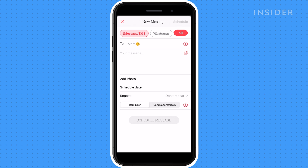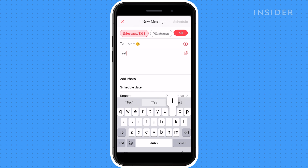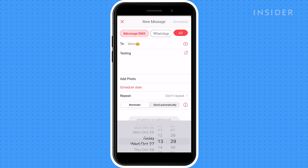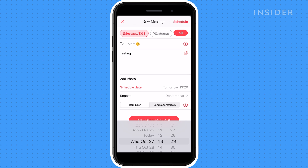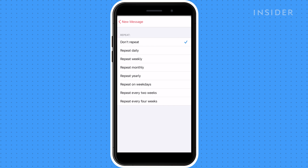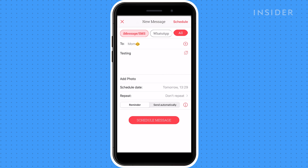Enter your text or photo, then tap Schedule Date. Select the time and date for when the message will be sent. Don't Repeat will be the default setting — tap Repeat and select your frequency. Tap Reminder if you're using the free version and don't want to auto-send messages, which is available with the premium plan.